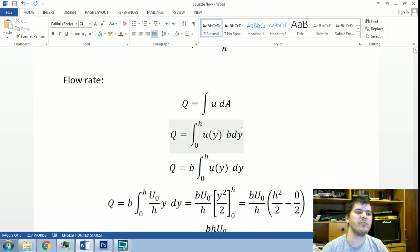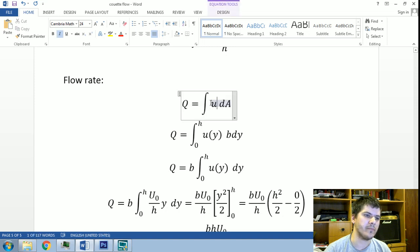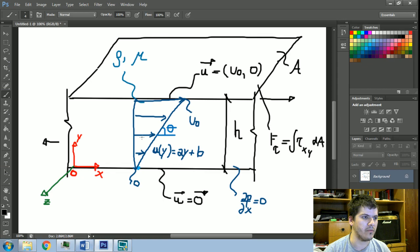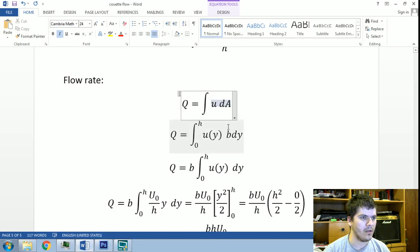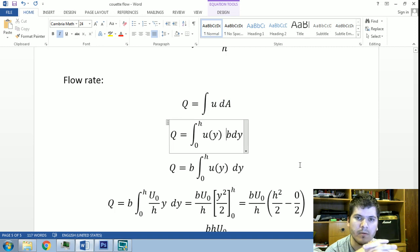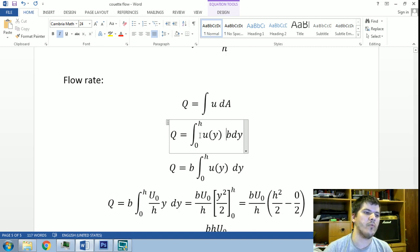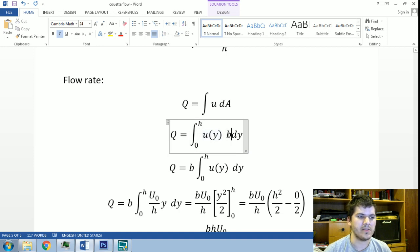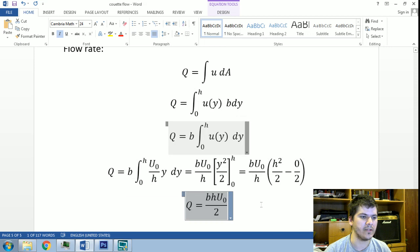Finally, from the solution we can calculate the flow rate. We only have to integrate this velocity profile along this area here — with height h in the y-direction and width b in the z-direction, so the area will be h times b. We integrate this equation from 0 to h; since b is constant it comes out of the integral, and after some algebra we obtain the flow rate.